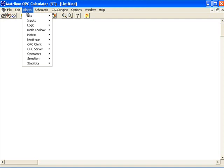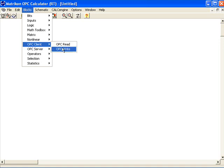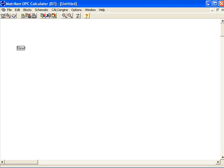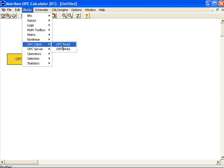All of the blocks are available under the blocks menu. For this calculation we want to connect to an external OPC server — in this case the simulation server — to bring data into the calculation. There are two types of OPC client blocks: a read block where we connect to an external data source and use it as a source for a calculation, and an OPC write block where we write the result of a calculation into some external OPC server. For this example we're going to use an OPC read block and drop it onto the schematic. Because I want to connect to two separate individual tags in the simulation server, I need two individual client read blocks.